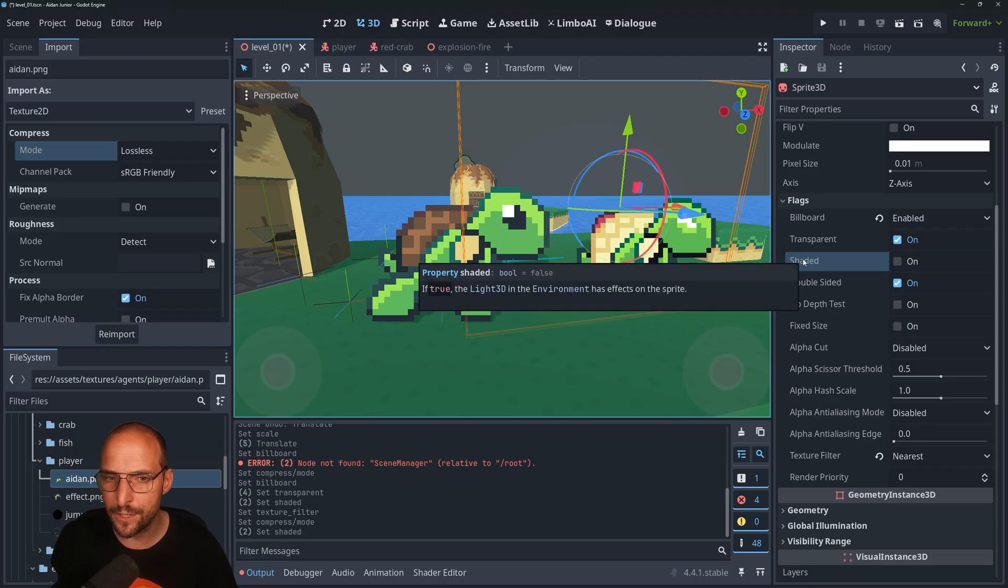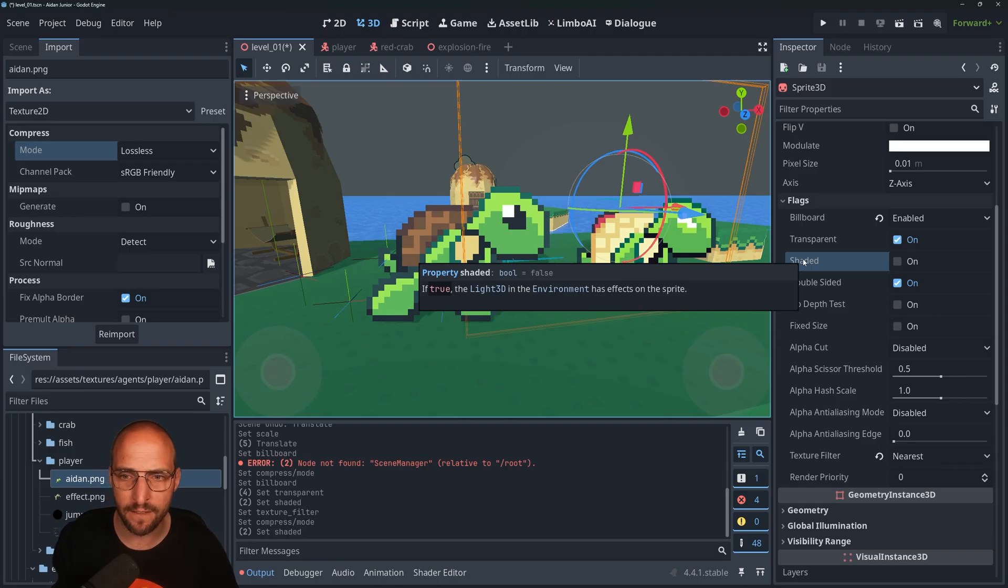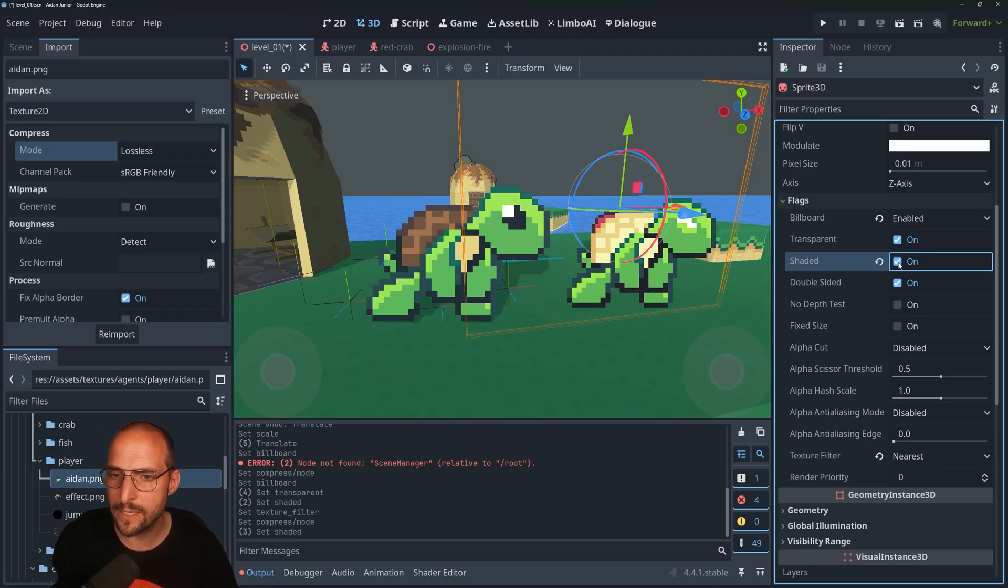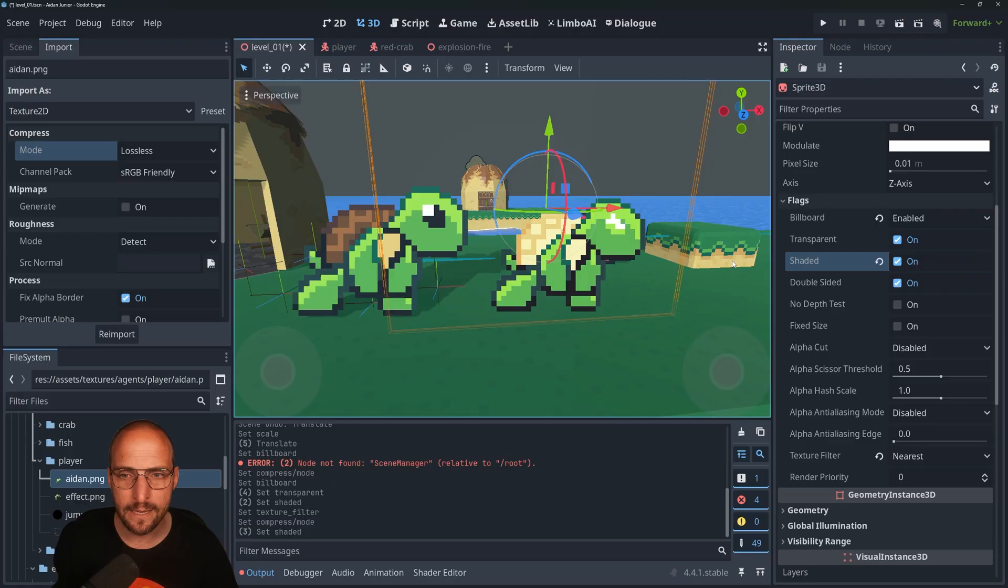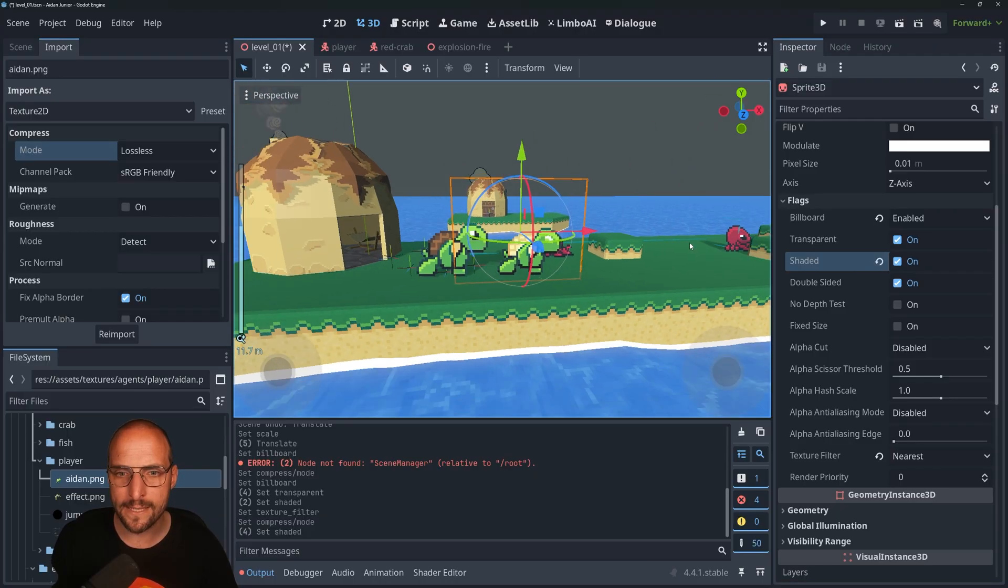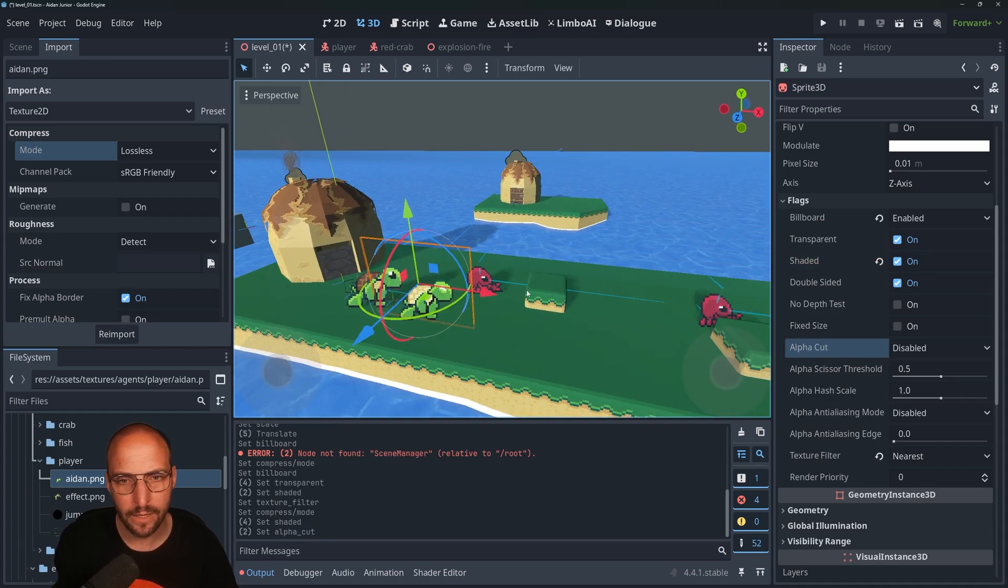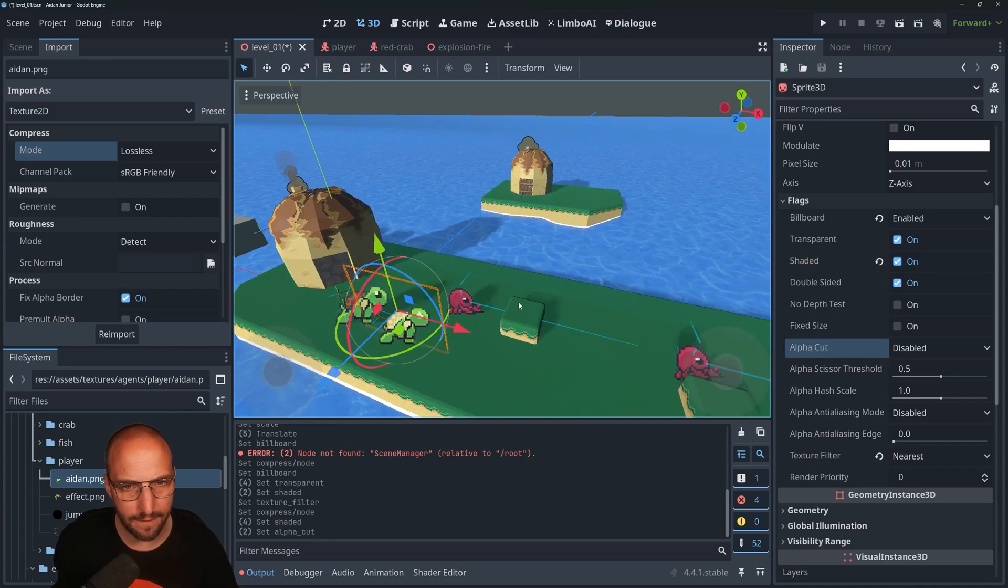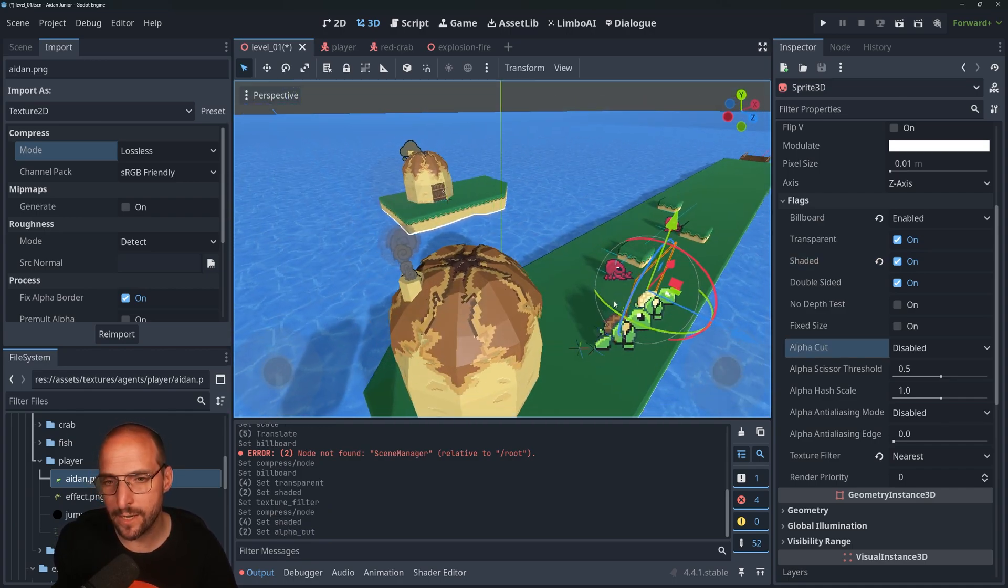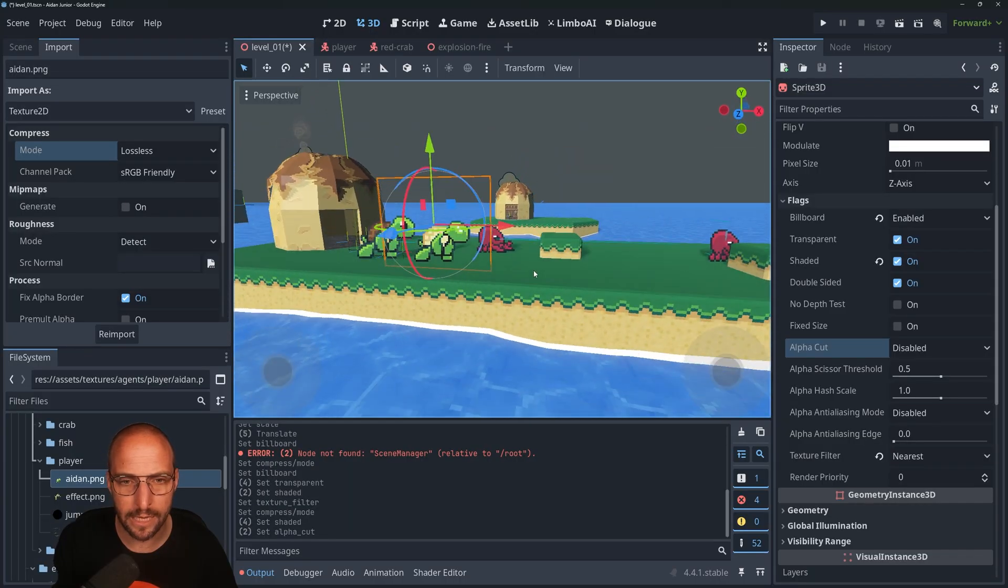What does the official description say? If true, the Light3D in the environment has effects on the sprite. See, I'm smart, I knew that. Press Enable and it's a slight difference, but now it blends a bit more because of the sunlight in the world.